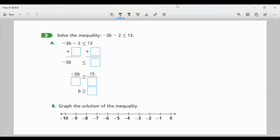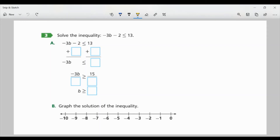Task 3: Solve the inequality. Negative 3B minus 2 is less than or equal to 13. Part A: We're going to solve this for B — we want to get B all by itself. I need to move this negative 2 first, and to do that, I'm going to add 2 to both sides, because we're doing the inverse operation. We add it to both sides and it cancels. Now I just have negative 3B is less than or equal to 15, because we added 2 to 13 on the right side.